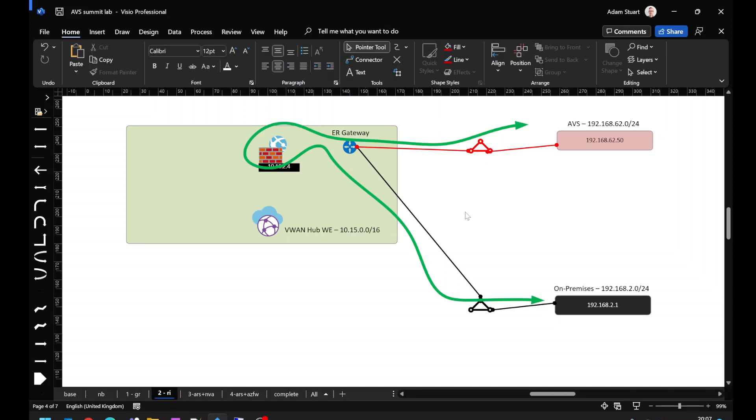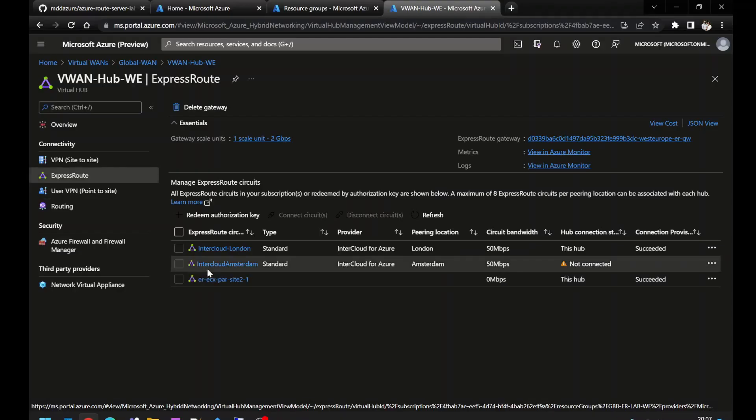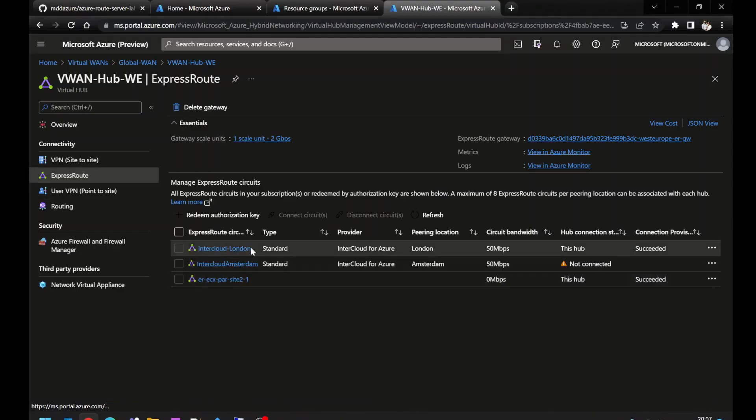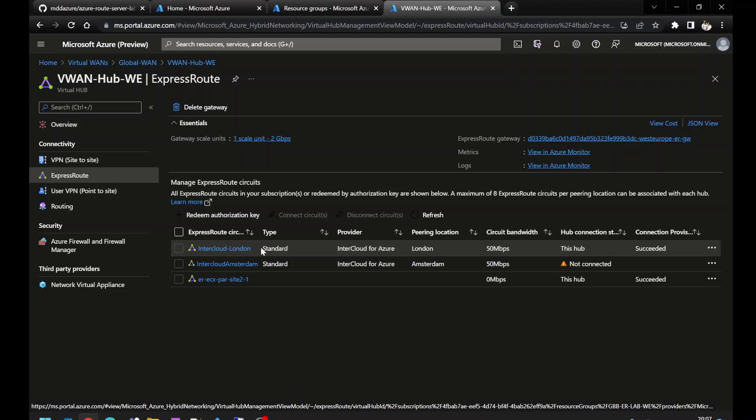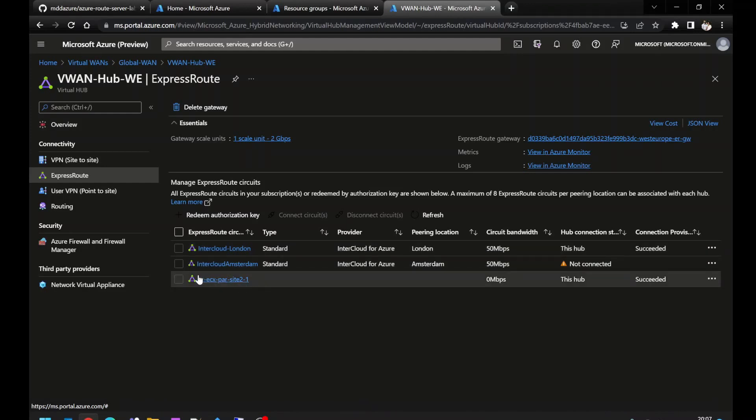Let me show you what that looks like in the portal. Here's my Virtual WAN hub. You can see I've got my black on-prem inter-cloud circuit connected. I've also got my second connection down here, which goes towards Azure VMware solutions. So they're both connected to this hub.